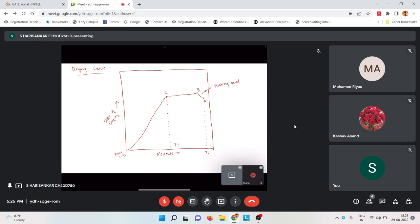The flat rate regime from B to C is called the constant drying rate. After point C, the rate starts falling and that regime is called the falling rate. The moisture content at which the rate shifts from constant drying to falling rate is called the critical moisture content, represented as xc.